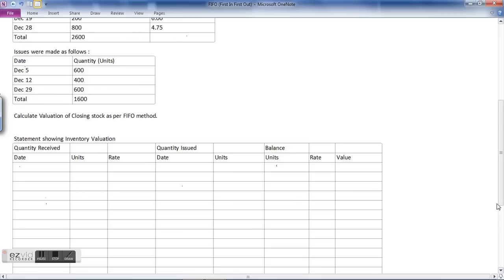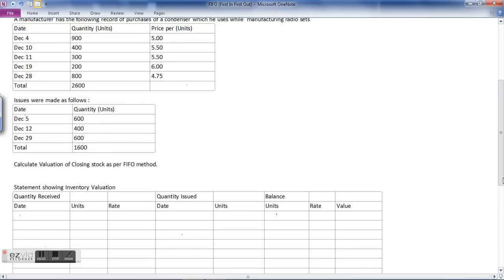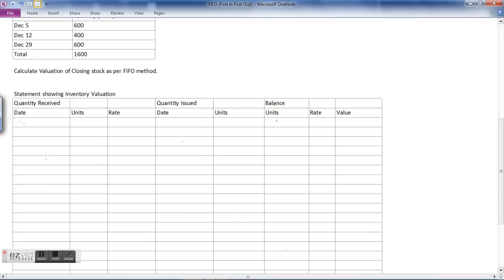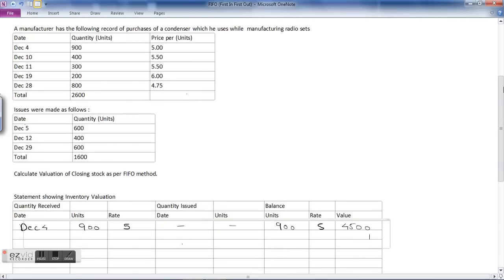I have prepared a statement showing inventory valuation. The format includes: quantity received — date, units, rate; quantity issued — date, units; and balance — units, rate, and value. On December 4th, 900 units are purchased at the rate of rupees 5 per unit. Quantity issued on that date is nil, so the balance stock is 900 units at ₹5, giving a value of ₹4,500.